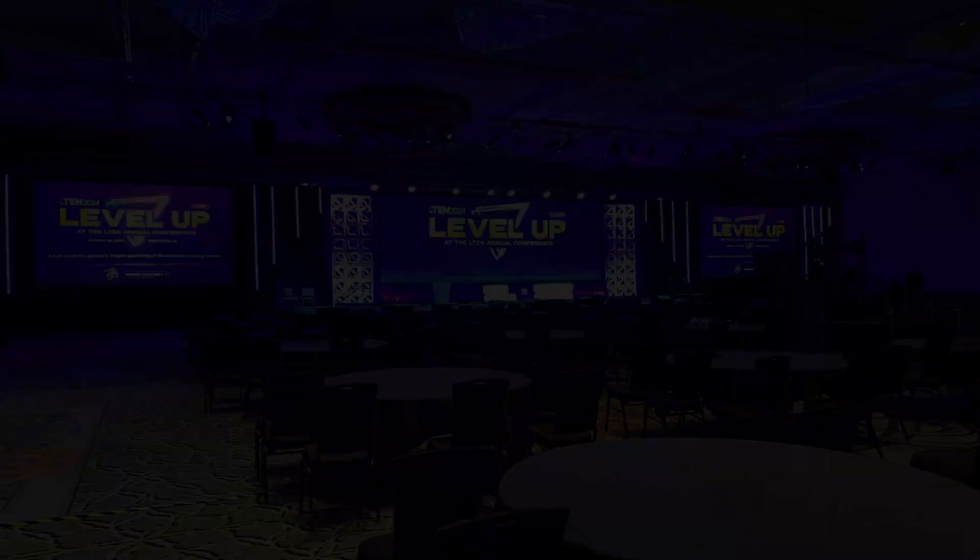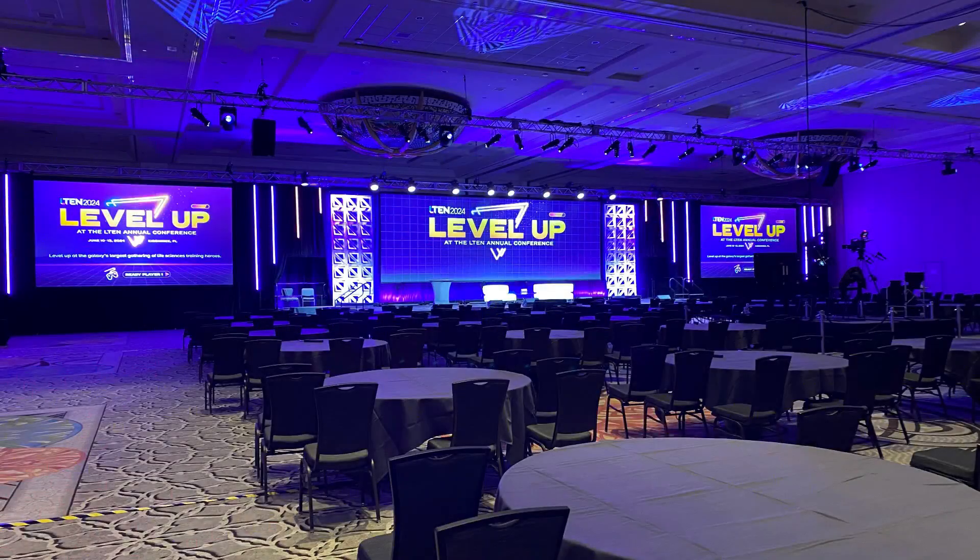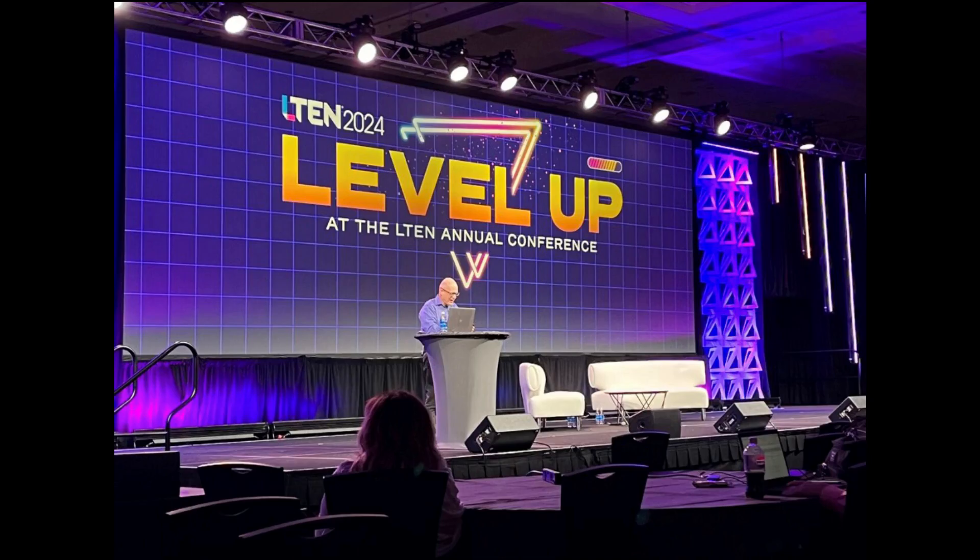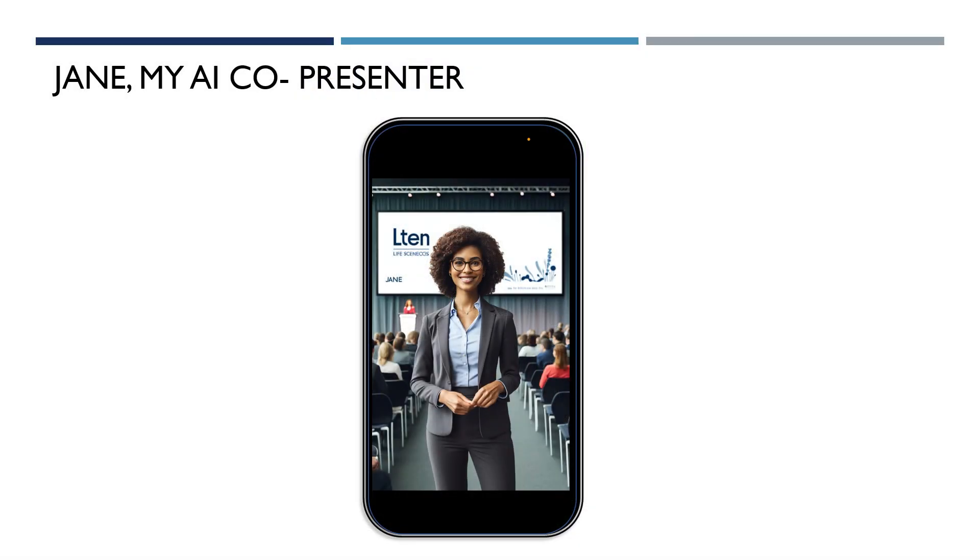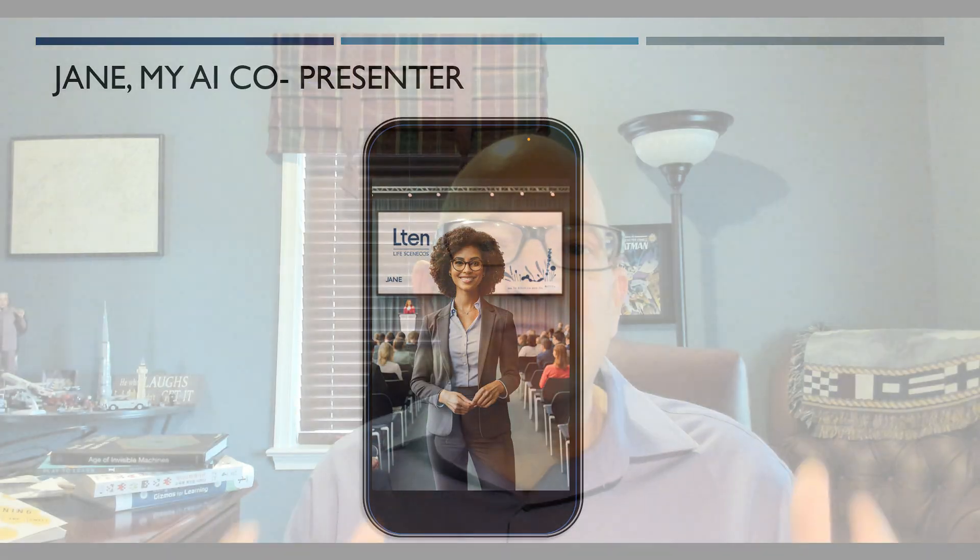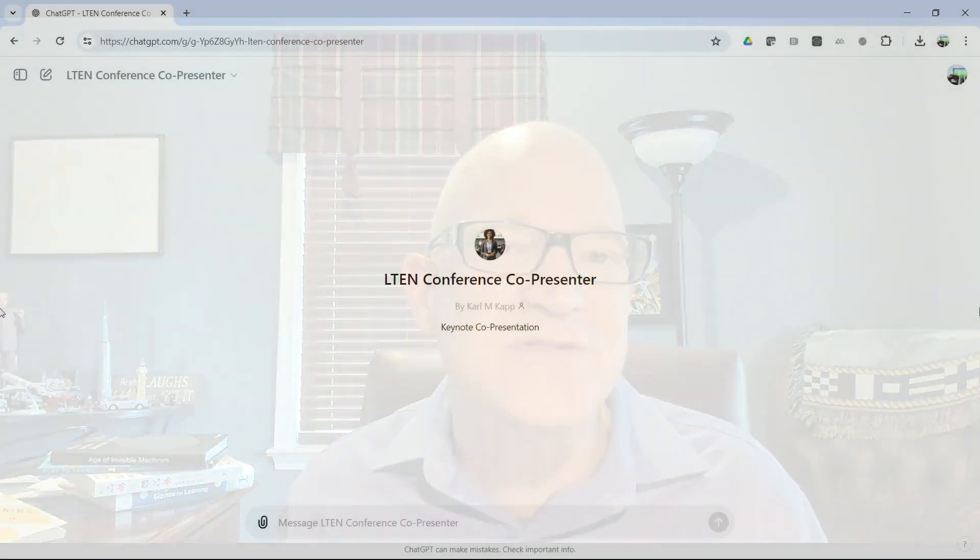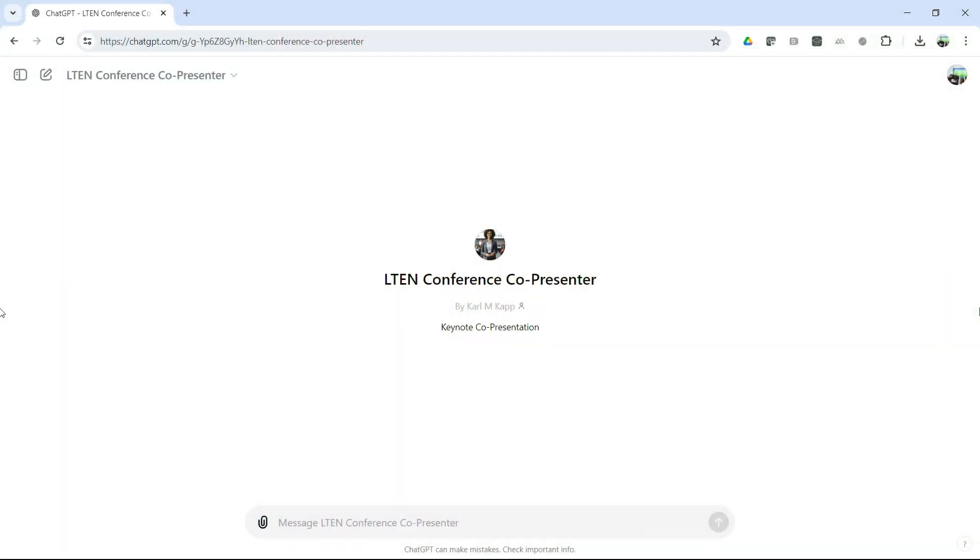I recently keynoted an event at L10 where I co-presented my keynote with an AI named Jane. Jane and I informed and provided insight into the audience about AI and the future of life science industries. Here, I'm going to introduce you to Jane and show you how I created my own AI co-presenter, Jane. I think you'll be interested.